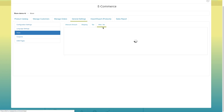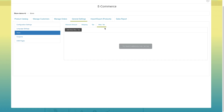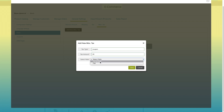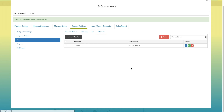Next comes miscellaneous tax. Here you can add different taxes. Click on add new miscellaneous tax. A pop-up window will open. Enter the tax type in this field, provide the tax amount, and select the rate for your tax. Once done, click on save to continue.